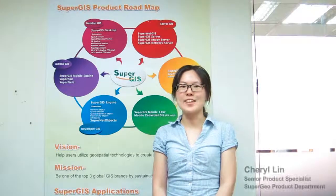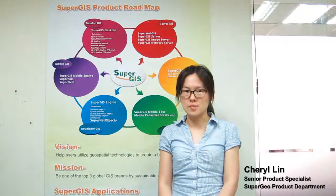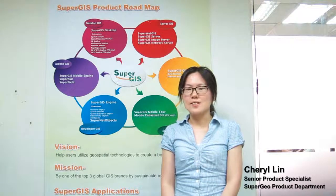Hello SuperGeo users, I'm Cheryl Lin. SuperGIS Desktop 3.1 has been released in March 2012. In this version, we have enhanced the capability of map display, manipulation, geodatabase support, editing tools, etc.